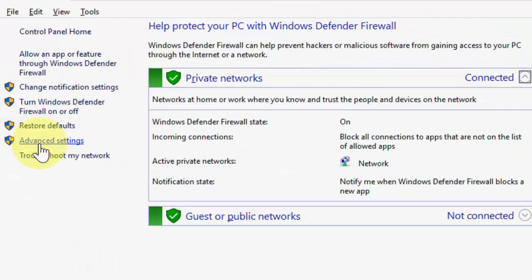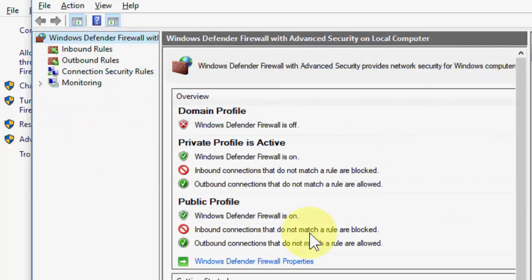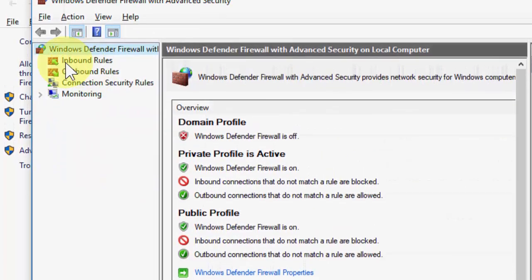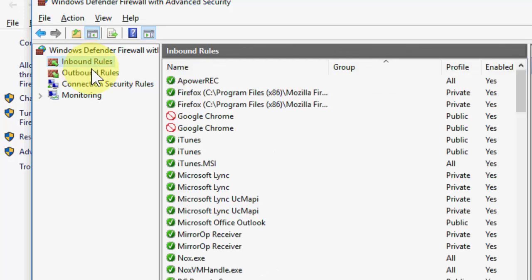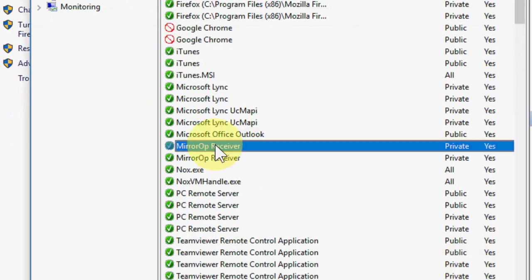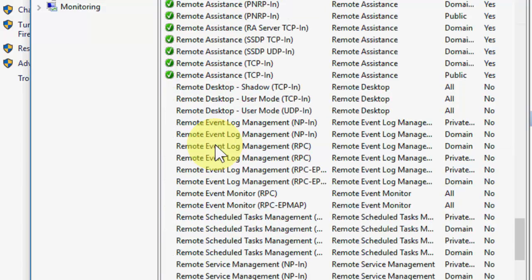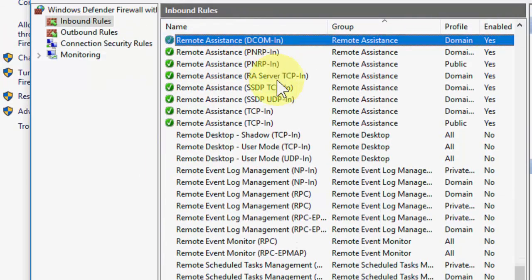Then go to Advanced Settings and here click on Inbound Rules. Here you need to search for Remote. Just type 'R' and it will redirect to Remote.